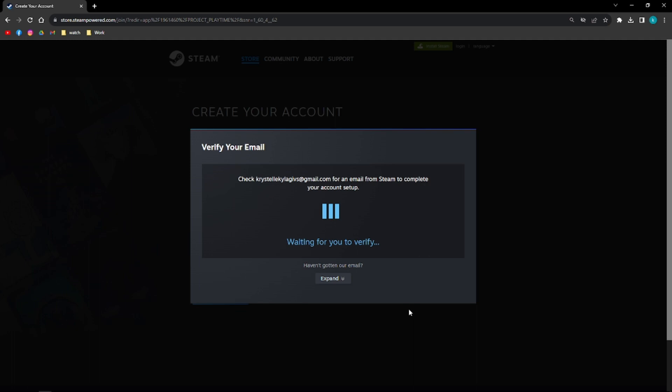Just verify your email through your email account. Steam will email you a confirmation email to verify your account. So you just make sure that you go to your Gmail if you're using Gmail and then just verify it.